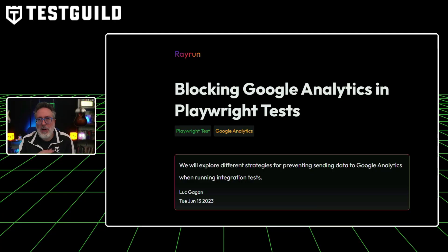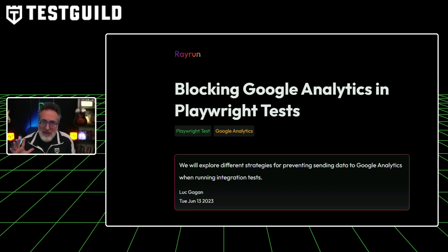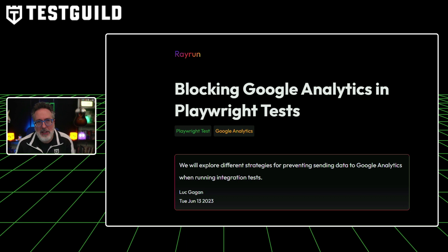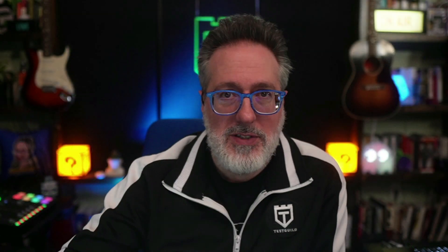Another thing you might be struggling with when doing automation against a browser is trying to keep your automated tests from being picked up by your Google Analytics. This article by Luke Gagan discusses how to block Google Analytics data collection during Playwright integration tests that run in production environments. It highlights that test case data can skew analytics insights, and Gagan presents three methods: blocking the G-collect endpoints, ejecting a script, or enabling Google Analytics debug mode. He emphasizes that the best approach depends on the testing context, but blocking the G-collect endpoints tends to be the most straightforward and efficient.